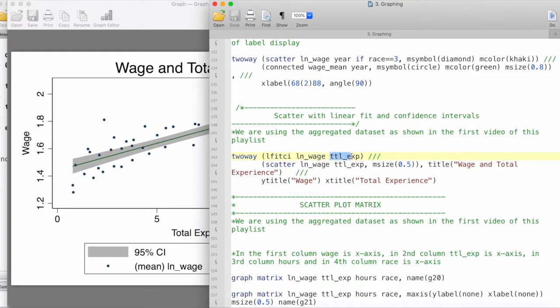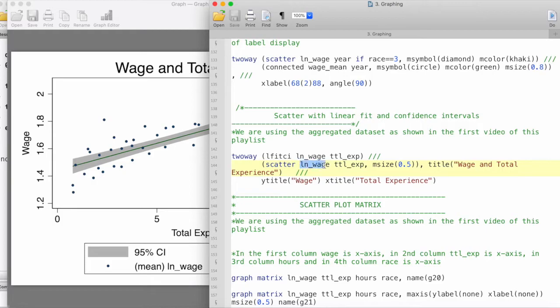And then the second primary object in our graph is the scatter plot. So we have scatter followed by log of wage which is being plotted against total experience.